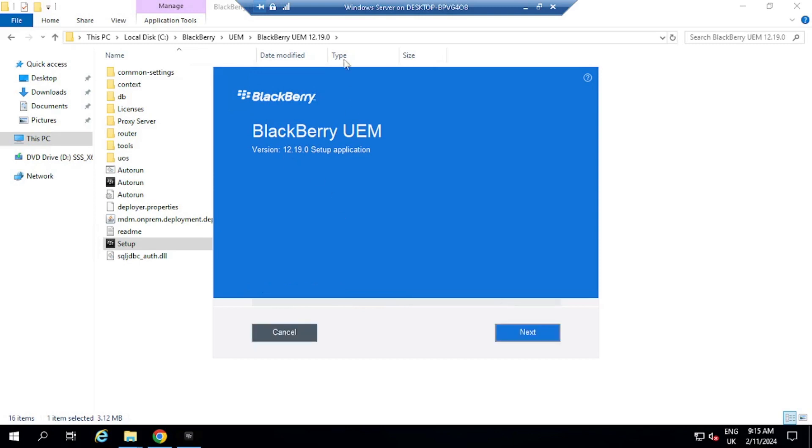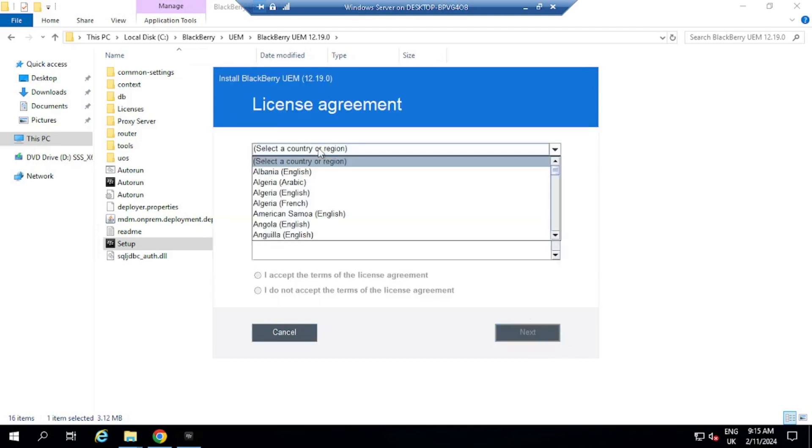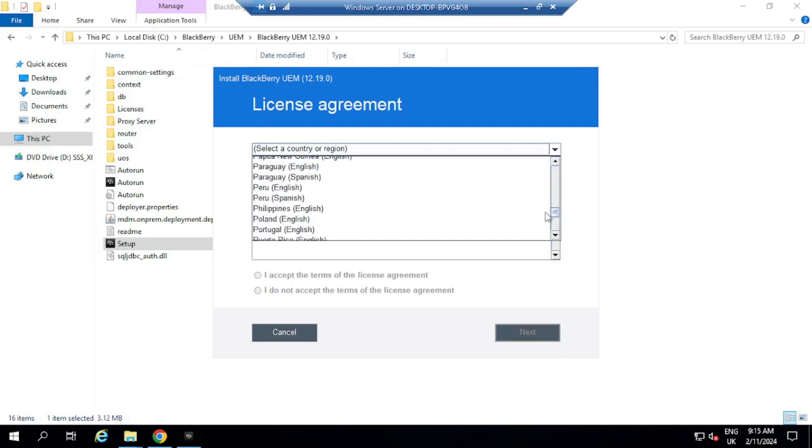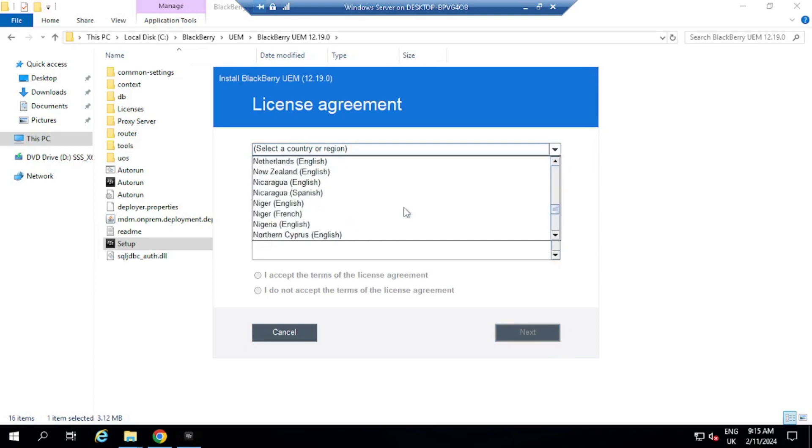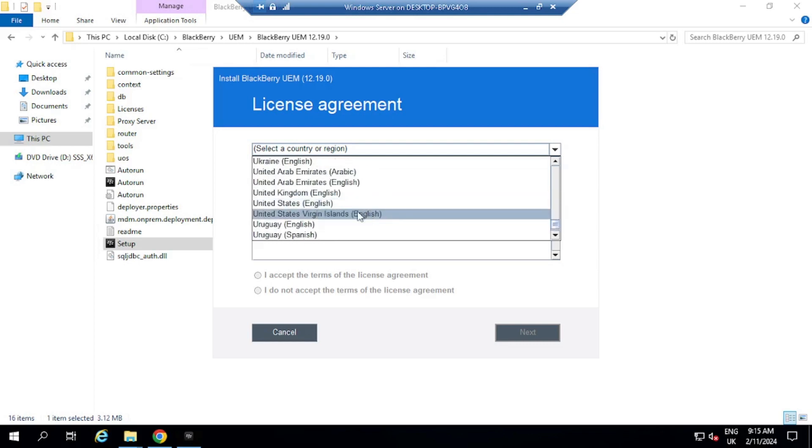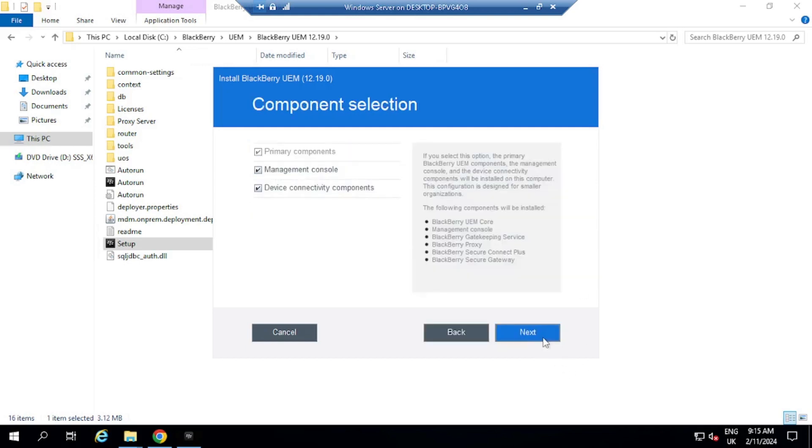Okay, so BlackBerry UEM. I'm going to select next here. So now I'm going to select the region again here. So I'm going to put here, so I'm currently in the UK, so I'm just going to go over here to English, United Kingdom, and I'm going to accept, then next.